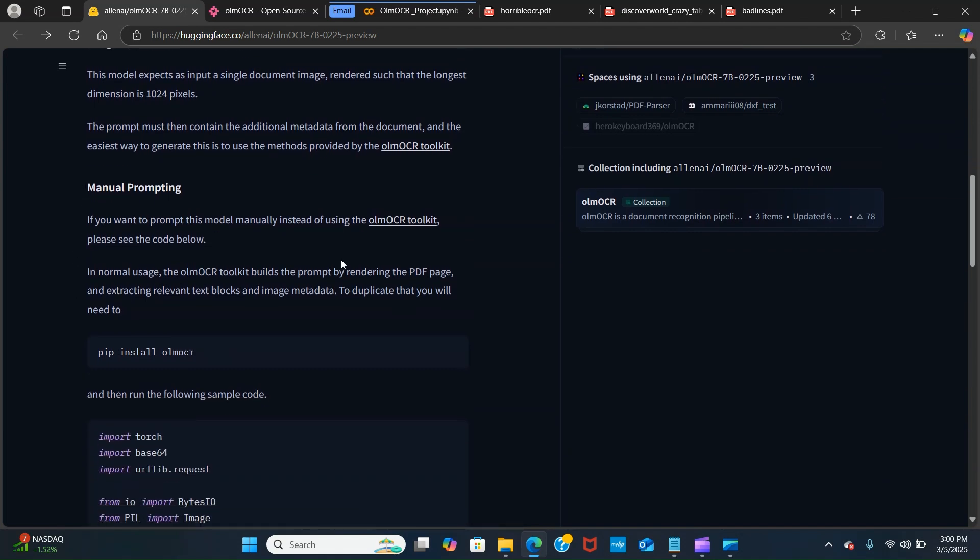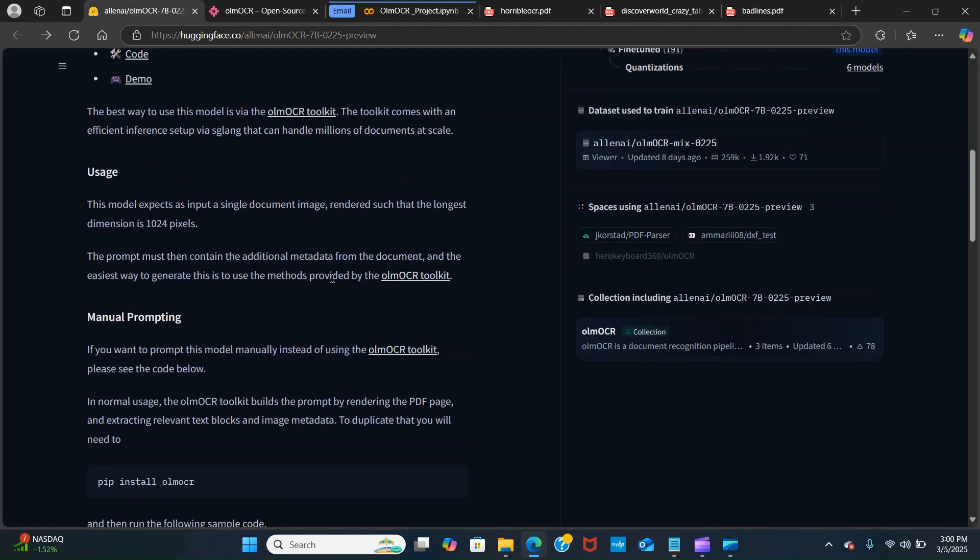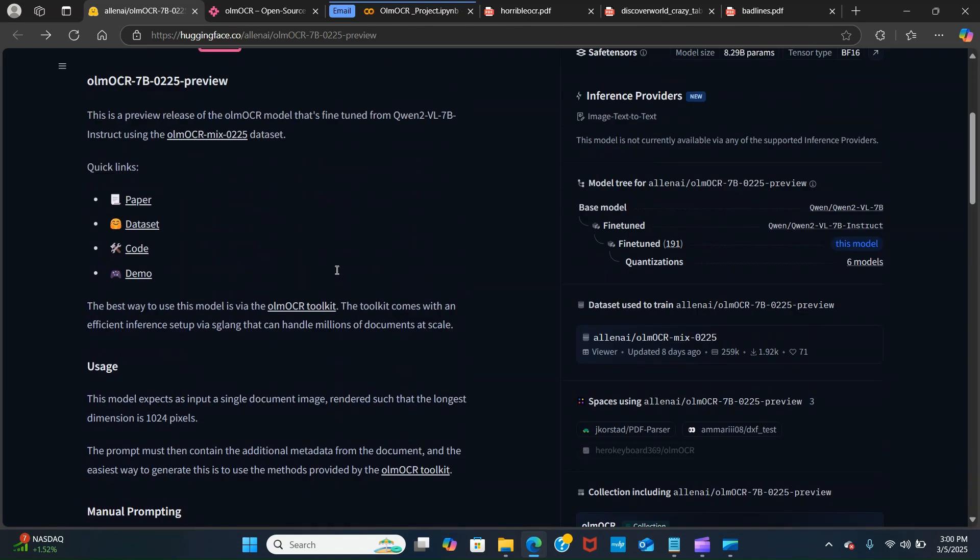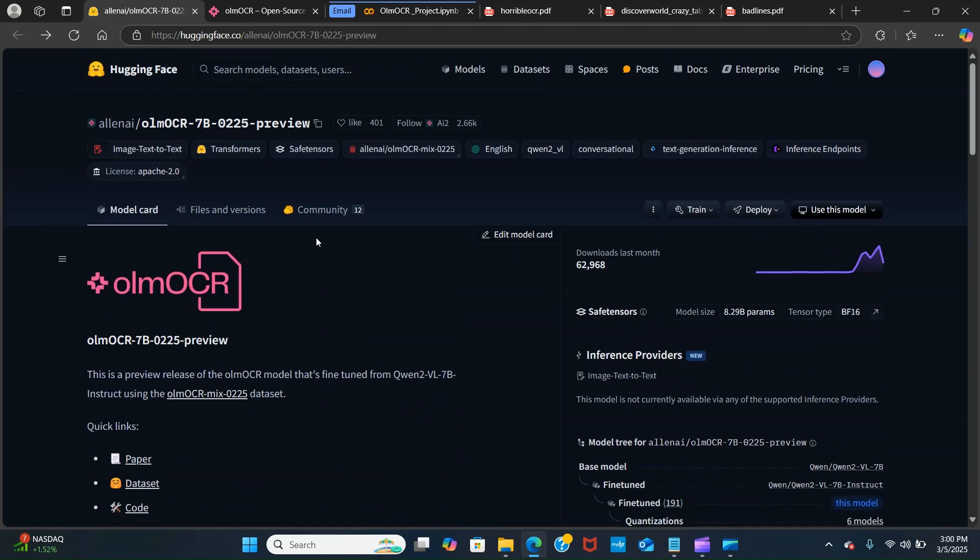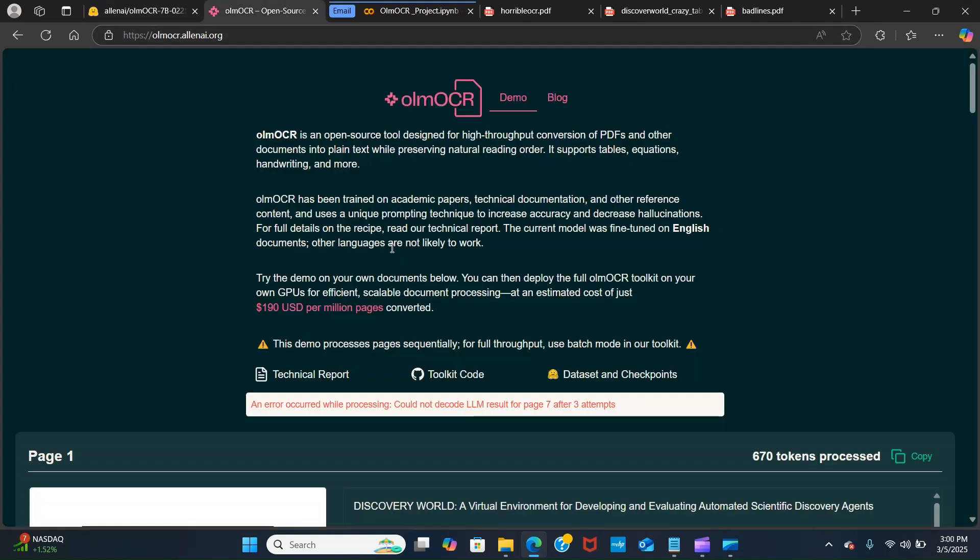The toolkit includes properties like graphics, handwritten text, and poor quality scans. It comes with an efficient inference setup using SGLang which is embedded in the toolkit and can handle millions of documents at scale. I'm going to be showing you how to set this up locally.